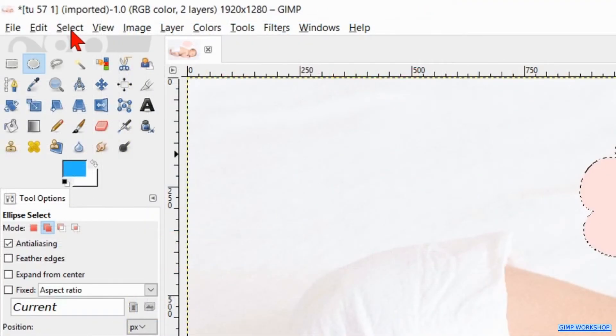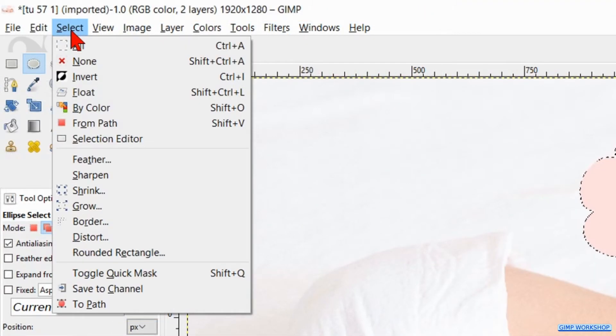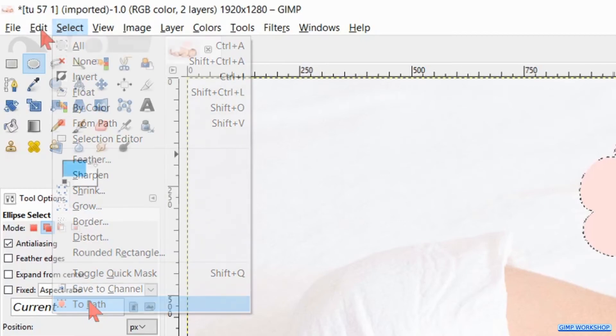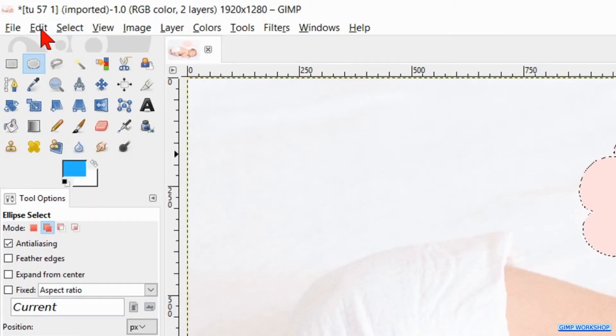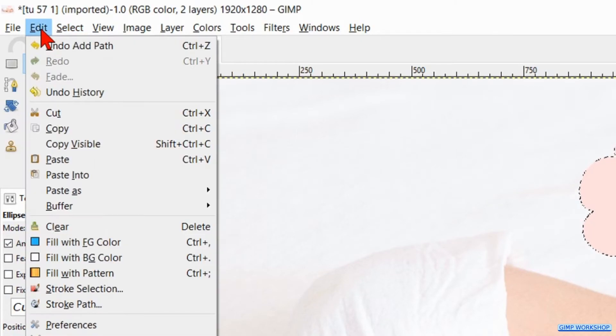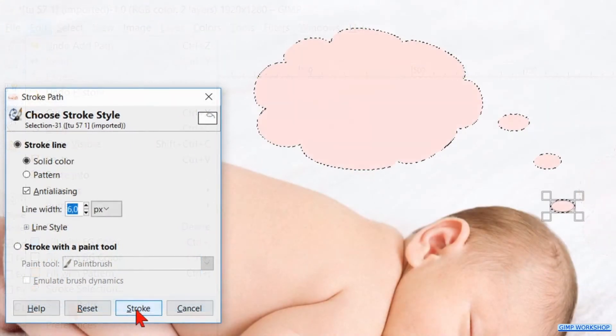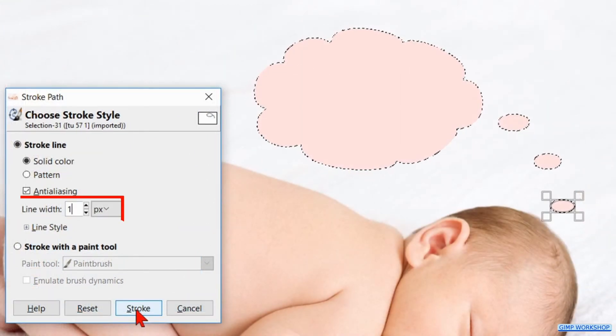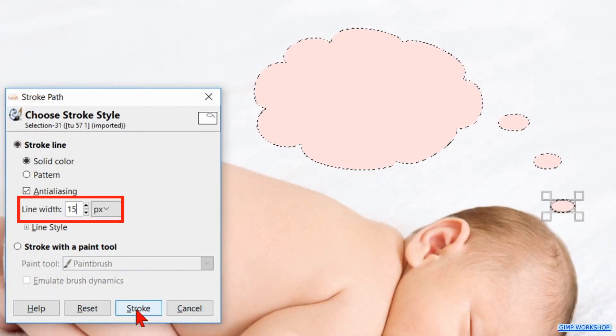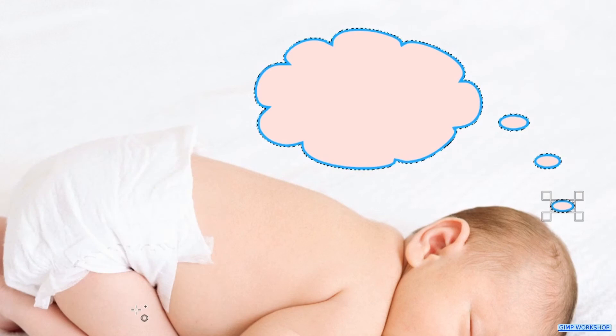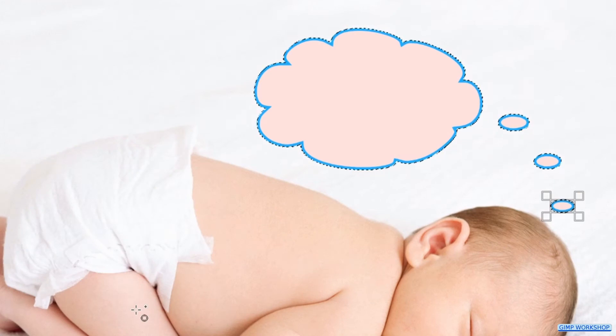Back to Select in the menu bar and now we click To Path. Then to Edit and here we click Stroke Path. Make the line width 15 and click Stroke. When we stroke the path instead of the selection, our lines will look much better.